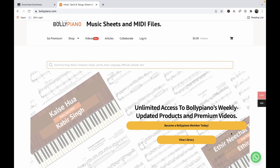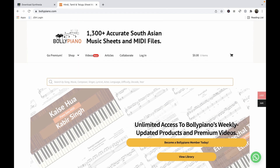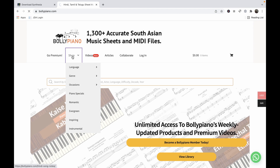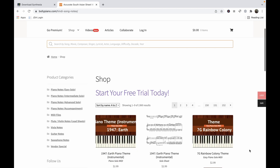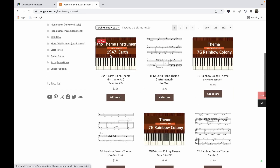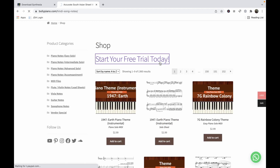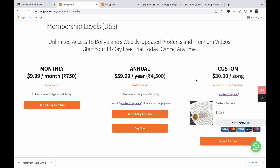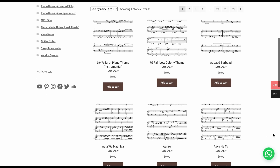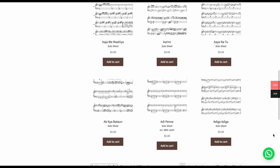Then hop over to bollypiano.com where you can purchase the MIDI files you'd like. Go to the shop and you have two options: either individually purchase the MIDI files you want, or start your free trial today. Not only will you get access to 600+ MIDI files, but you'll also get access to any Bolly Piano uploaded product including music sheets as well as our premium videos.